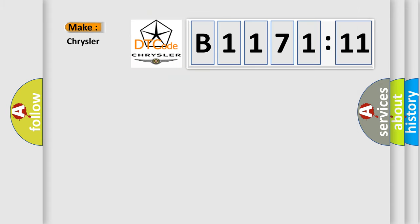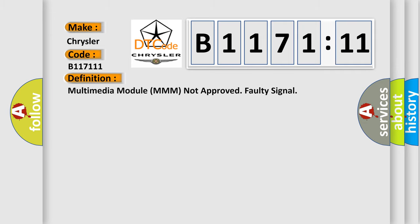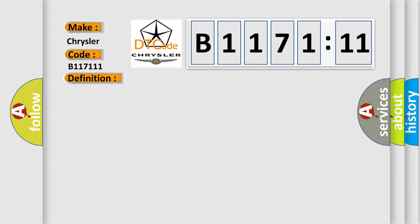So, what does the diagnostic trouble code B117111 interpret specifically for Chrysler car manufacturers? The basic definition is: Multimedia Module MM not approved, faulty signal.